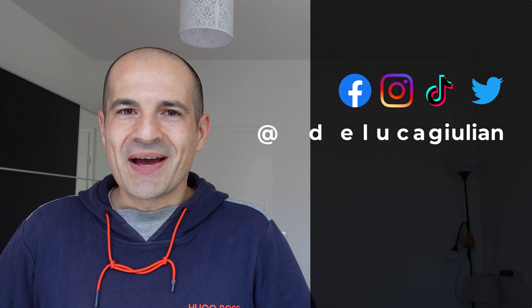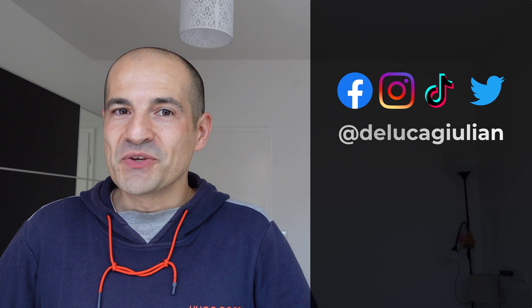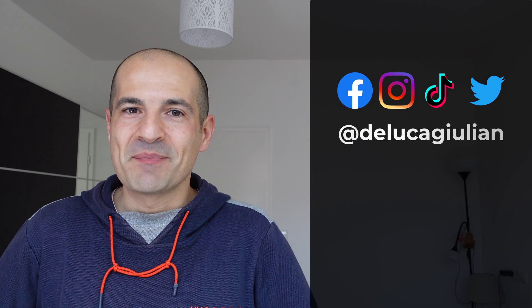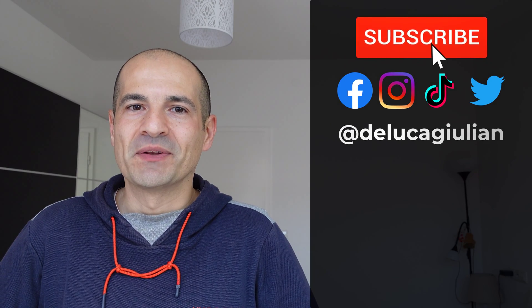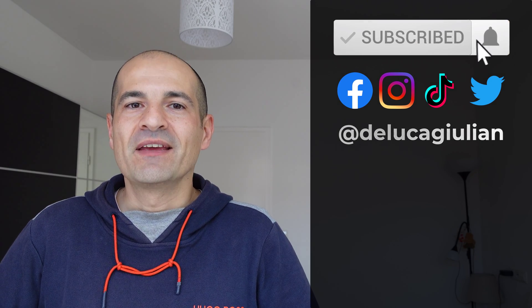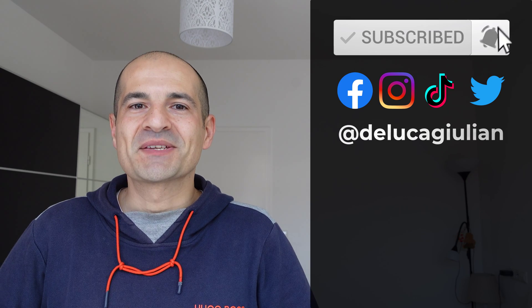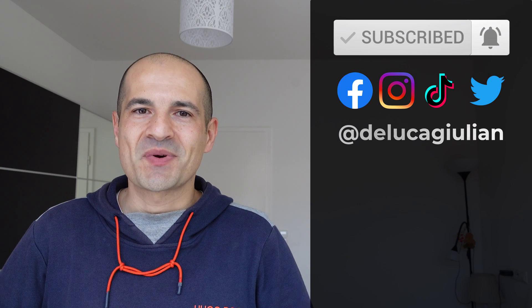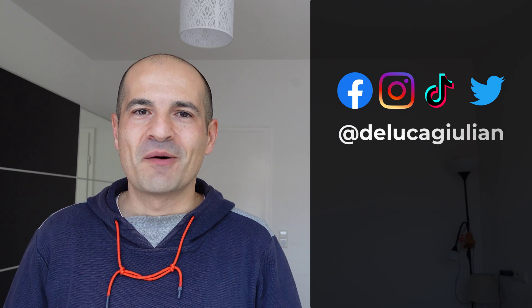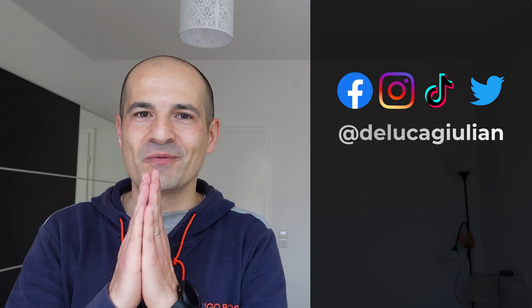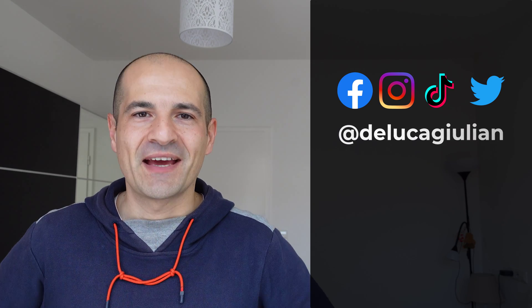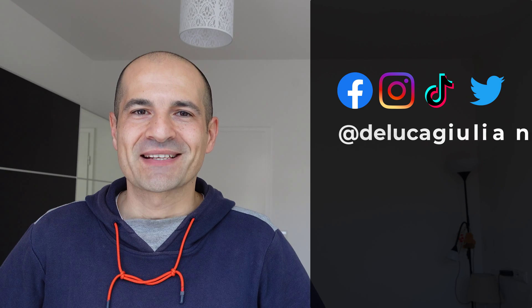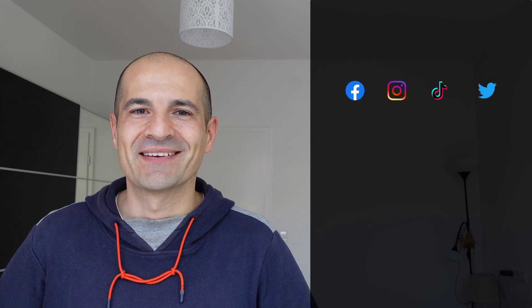Alright, I hope that you enjoyed this tip in Outlook on how to handle multiple time zones. If yes, please consider to subscribe, like, comment. Thank you for watching and I hope to see you next time. Bye!